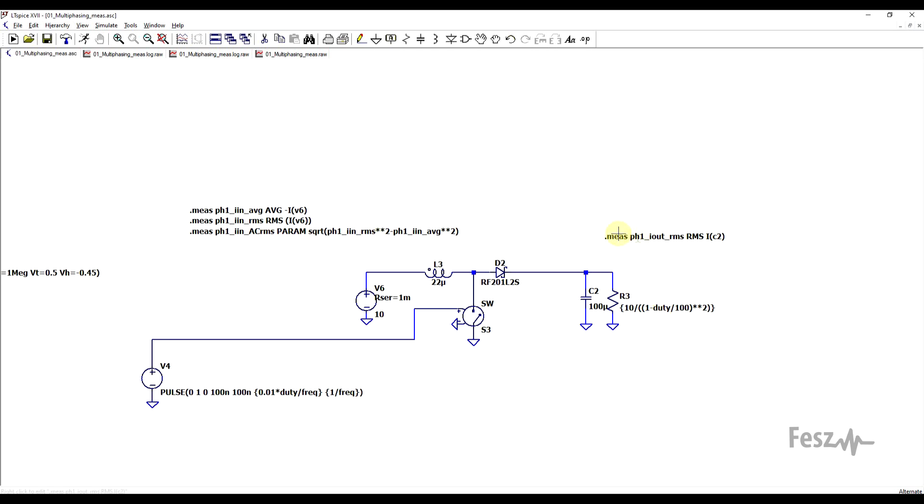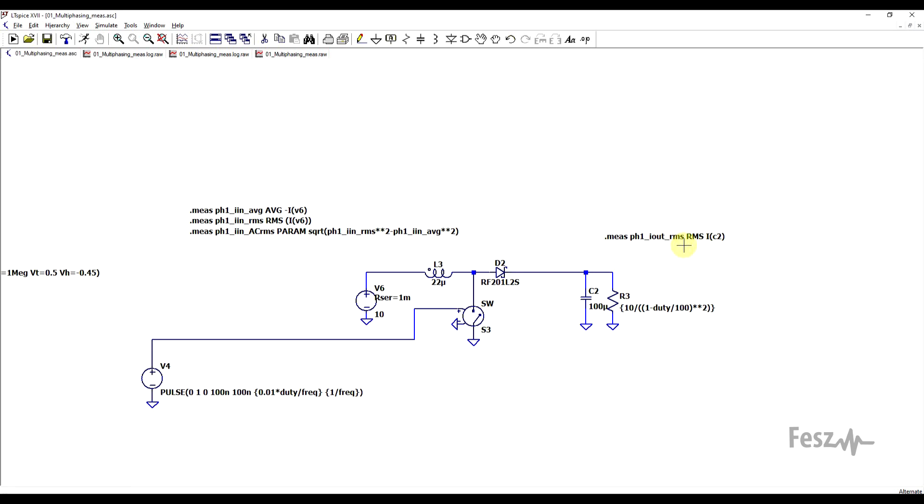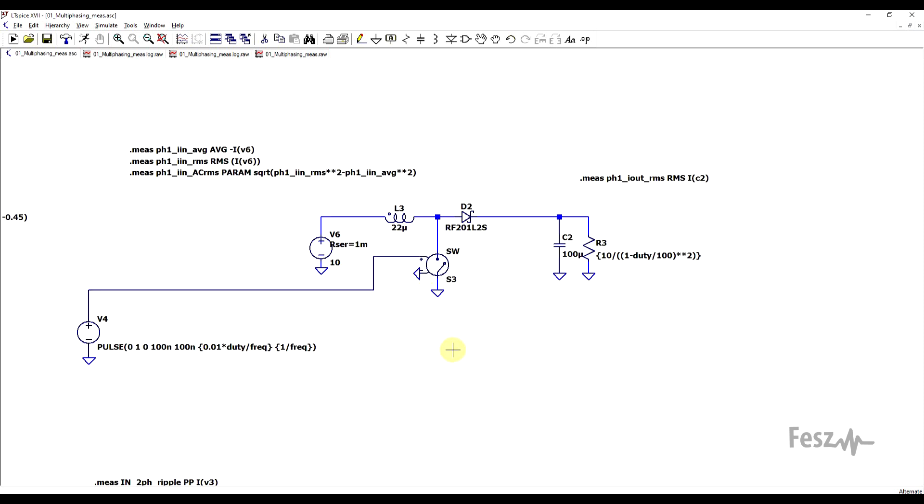And while the more complicated part, the measurement statements are used to, first of all, extract the input AC RMS value. So the RMS of the AC component of the input current. So this is equivalent to what would be drawn from the input capacitor. And for the output side, I have the same type of RMS measurement, but this time it's carried out on the current running through the output capacitor. Here, it made no sense to implement it any other way.